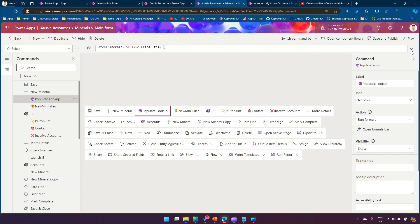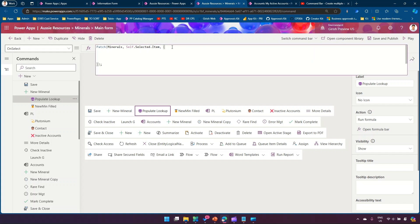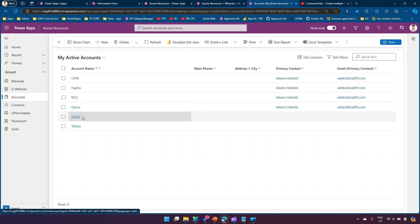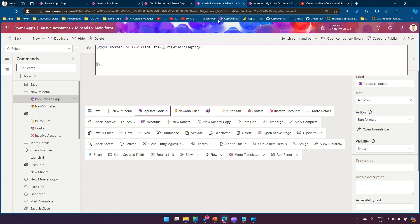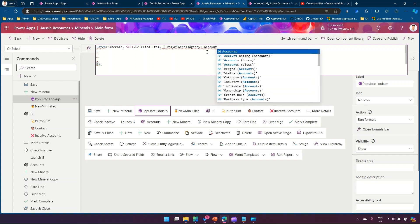Now here I want that field — the name of the field is Poly Minerals Agency — to be filled with the value 'Soco'. But this field is pointing to an Accounts table. If you don't know how to query multiple tables within your system, you need to open the component library and add that specific table as a data source. Once you do that, you'll be able to reference the Accounts table. If you don't add it in the component library, you will not see this table.